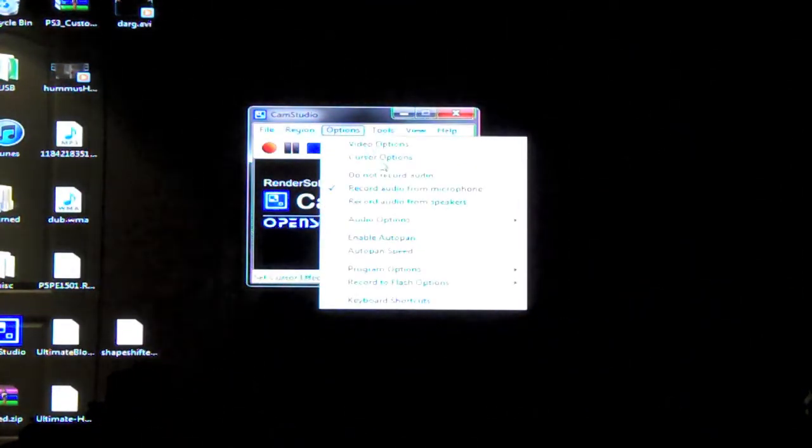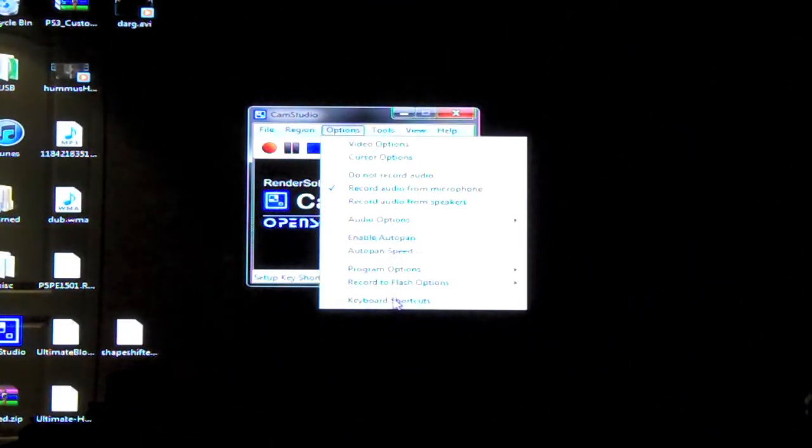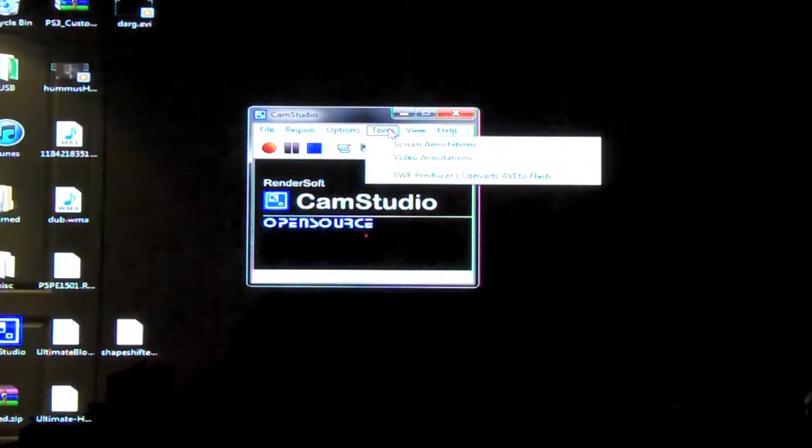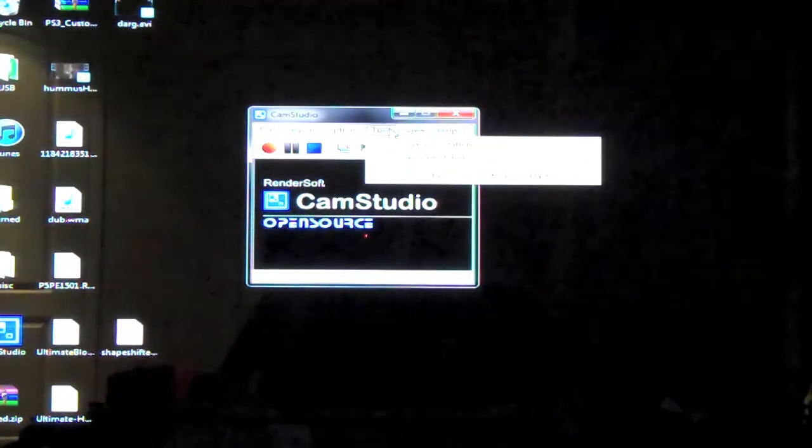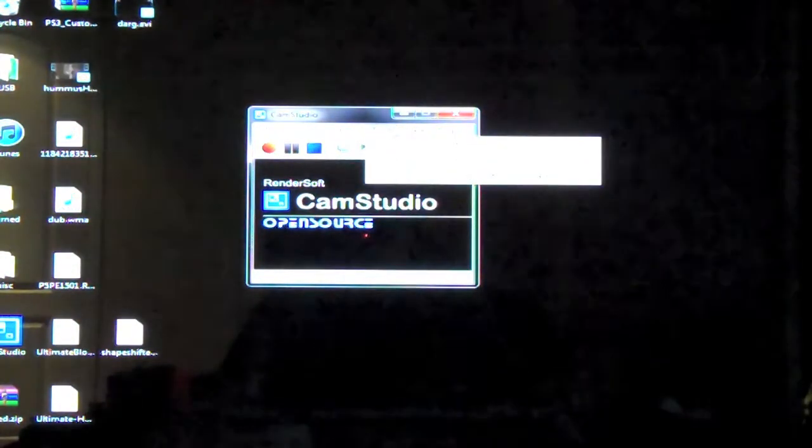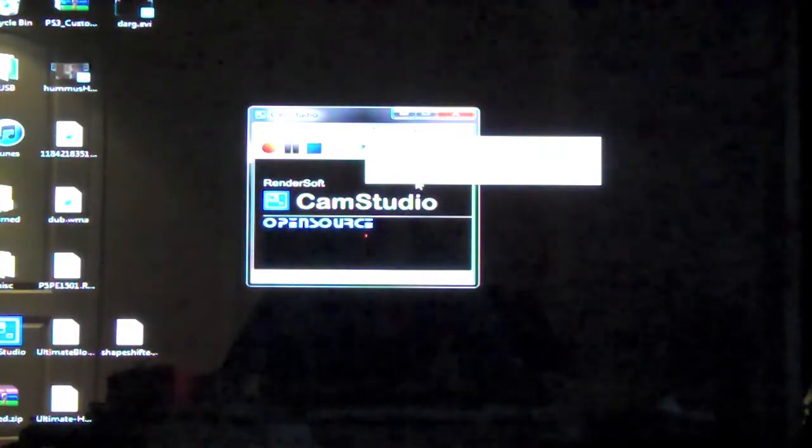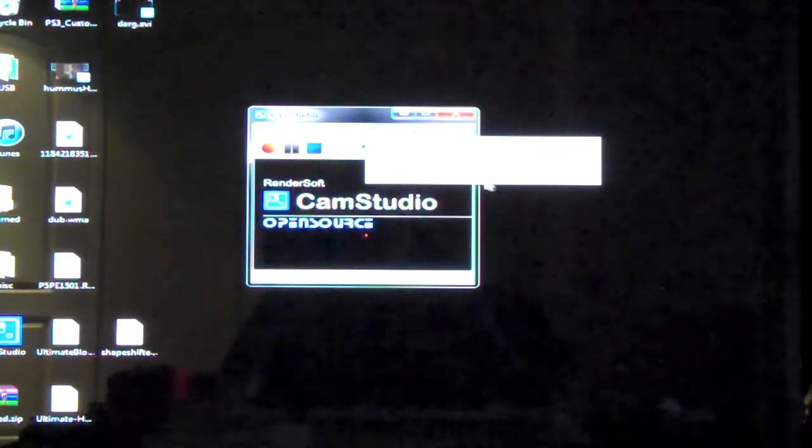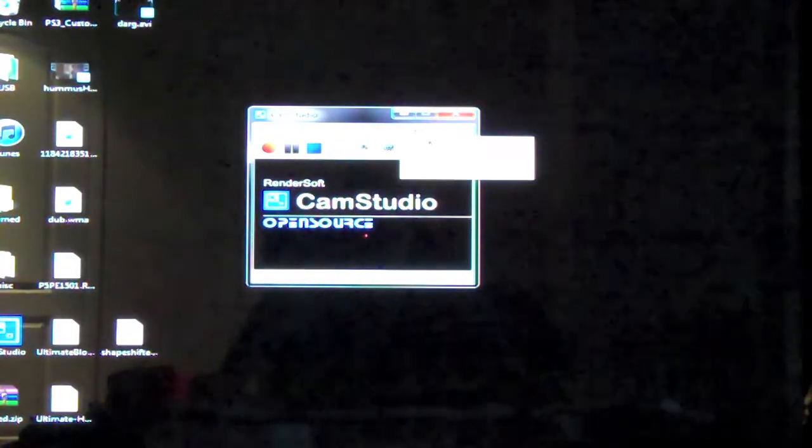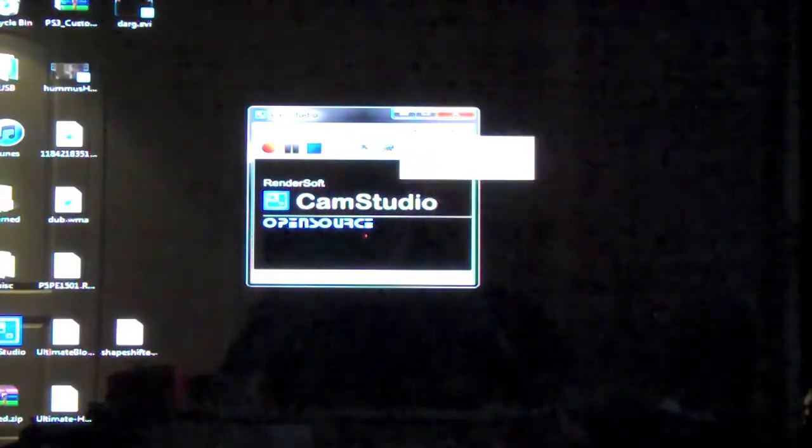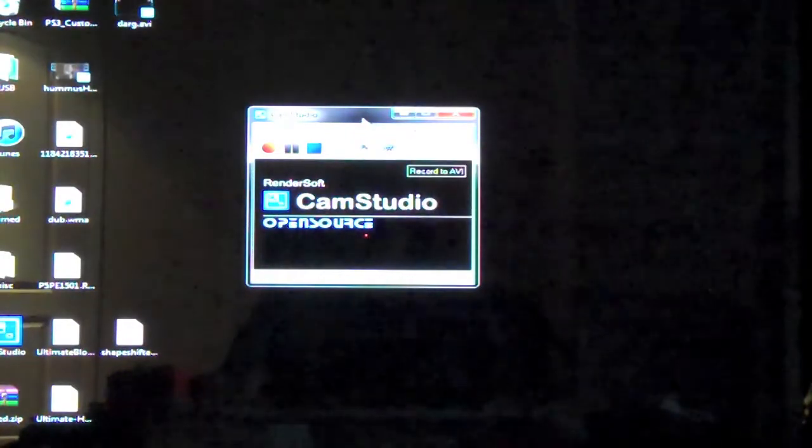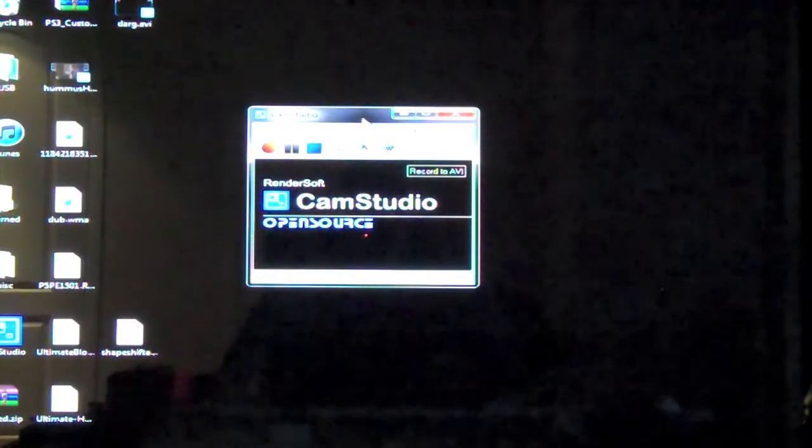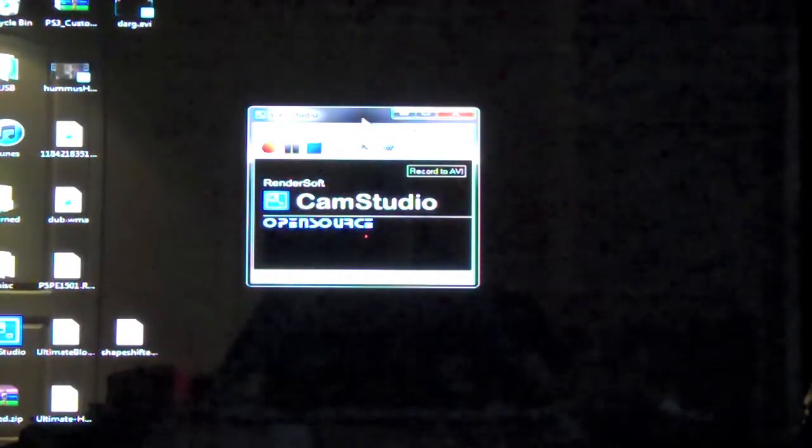There are several options to cursor options, video options. These are things that you can just explore on your own to learn. Now, I also see that there is a shockwave flash producer converts AVI to flash. I have not tried it. But once again, I highly encourage you to explore and try this on your own.